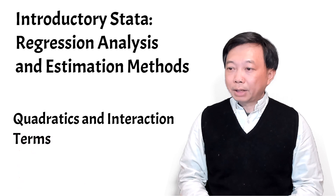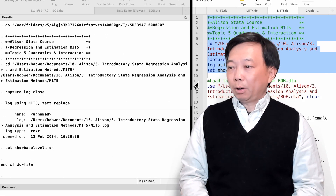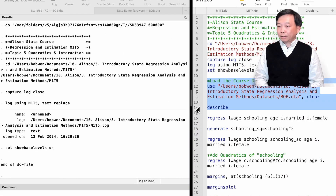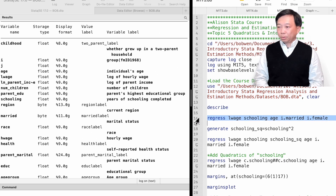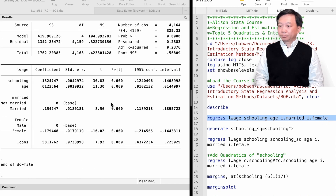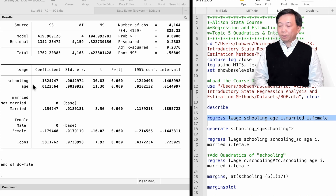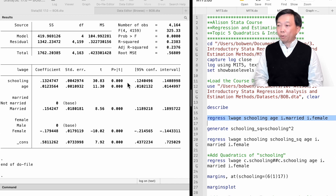Let me illustrate how to do that with an example. Let's regress the log hourly wage on schooling, age, marital status, and gender. In this model, the marginal effect of schooling on hourly wage is a constant, 0.132. It implies that one more year of schooling increases the hourly wage by about 13.2%, or precisely 14.2%, holding other factors constant.